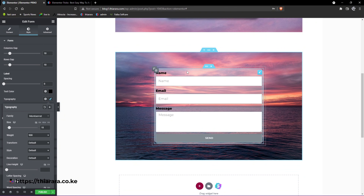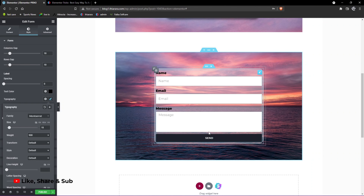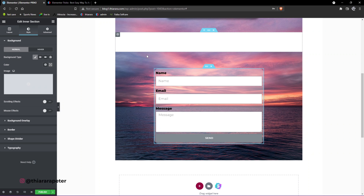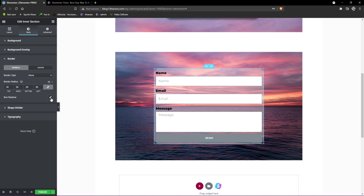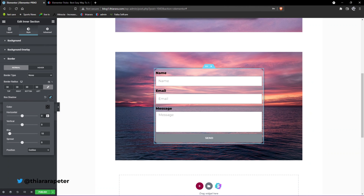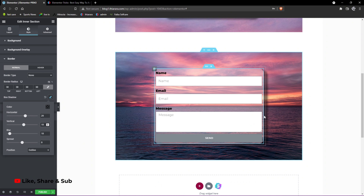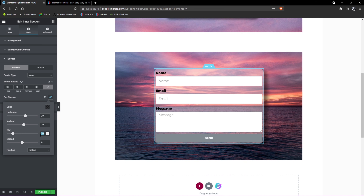You can customize it the way you want. From there, select the inner section and go to Border. Select Box Shadow and set something like 20 for the blur, and 10 for the spread. You can see you have some shadow now. Add a blur of 20 — you can also use something like 15 depending on your background and how you want it to look.